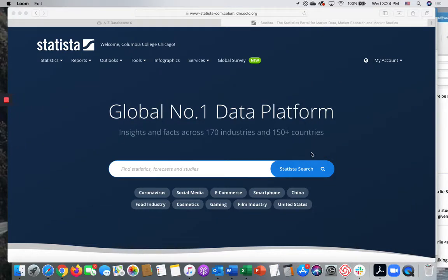This video will introduce Statista and how to use it to find relevant data, statistics, and infographics on a topic. Statista is one of many library databases provided by Columbia College Chicago Library.